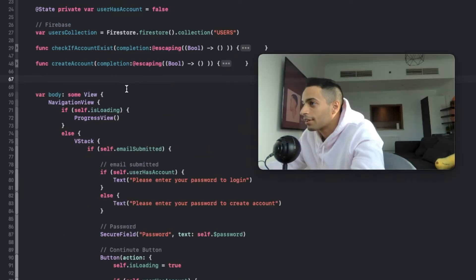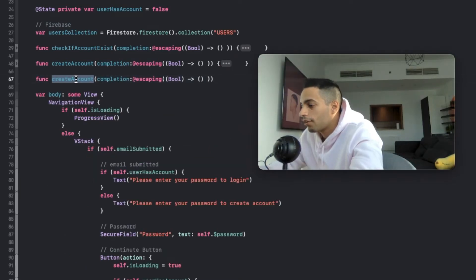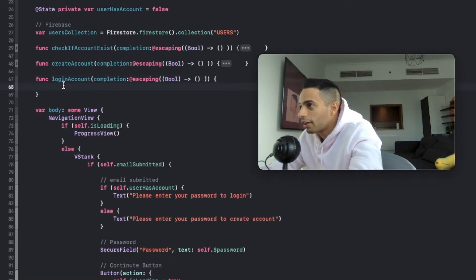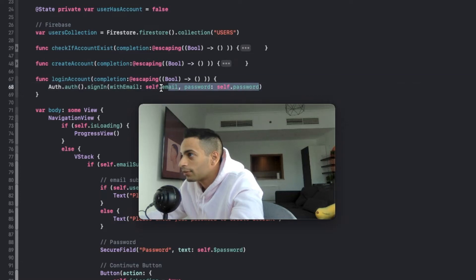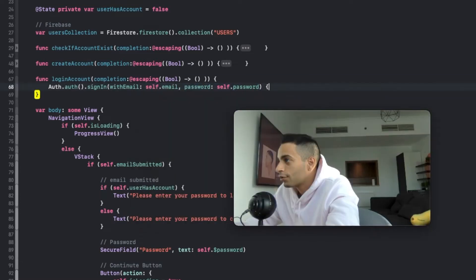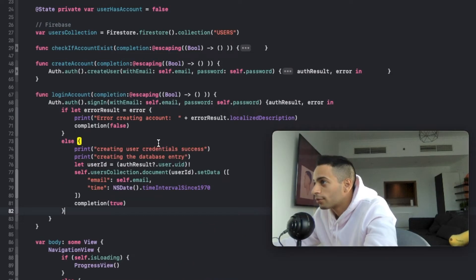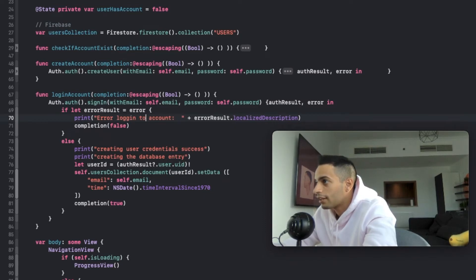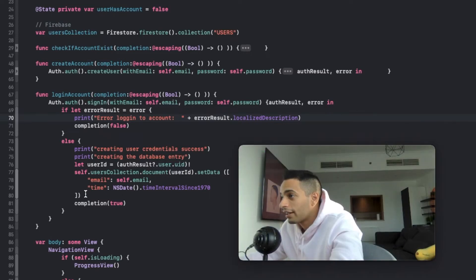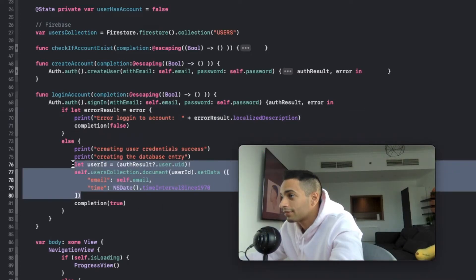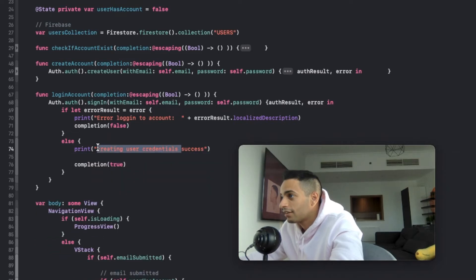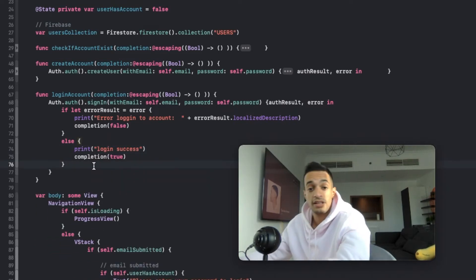Now this is how to create an account. I'm going to create another method called login account. Again, it's going to use the Firebase Auth library. You input the password and email, and you receive auth result and error. You copy the same structure - just change the error message to say 'error logging in to account' instead of 'error creating account.' Since you're just logging in, you don't need to create a database entry, so you can get rid of that, and change the success message to say 'login success.'